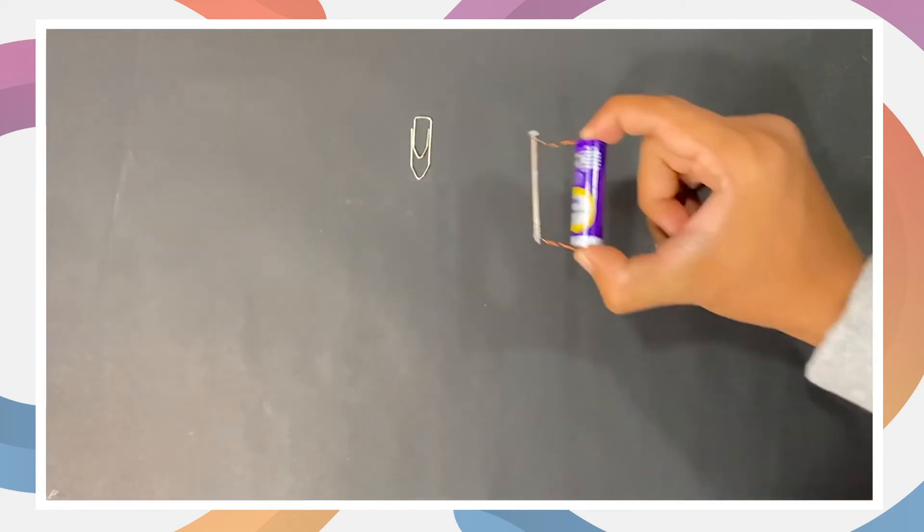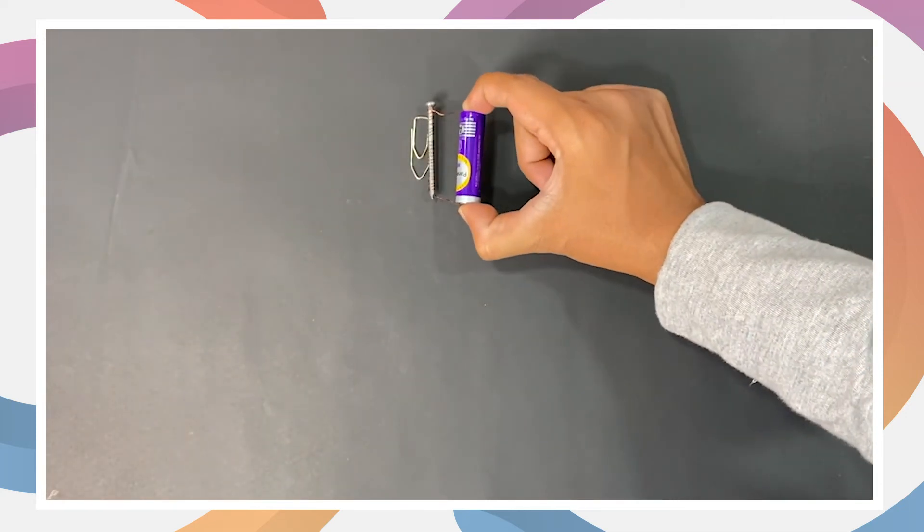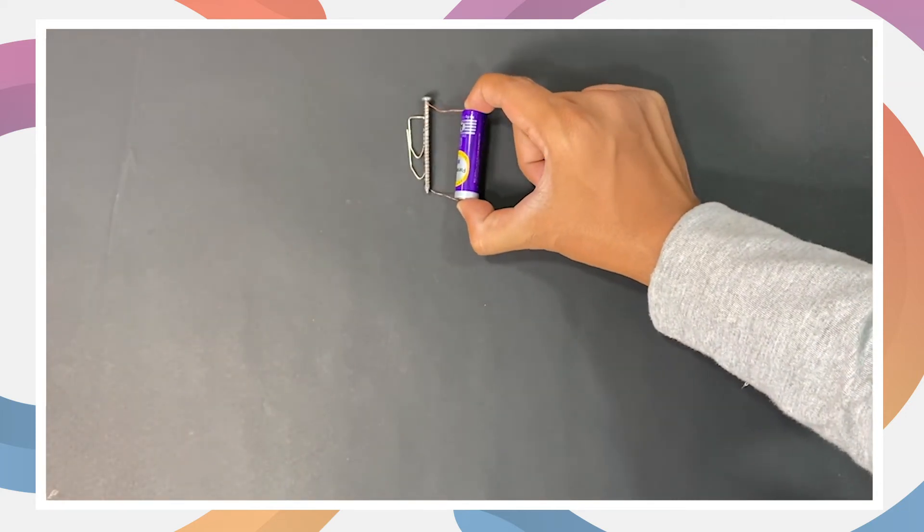Testing time! Remember, double-A batteries work well for this experiment, but maybe a larger battery will make your electromagnet more powerful.